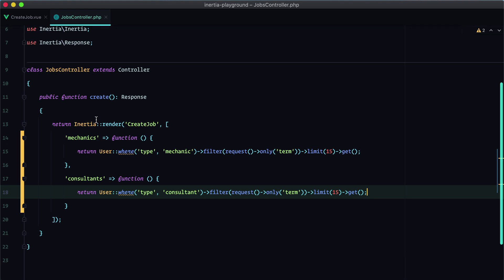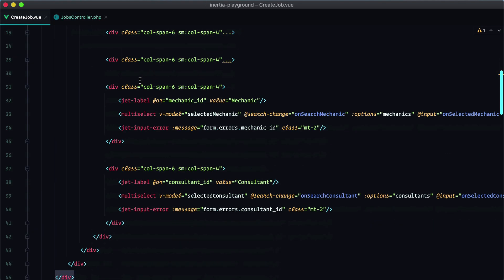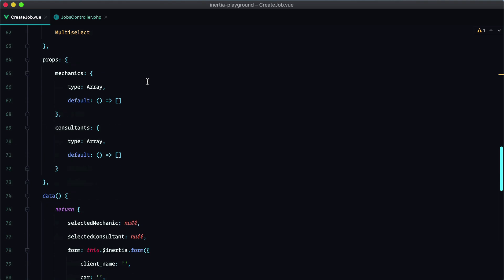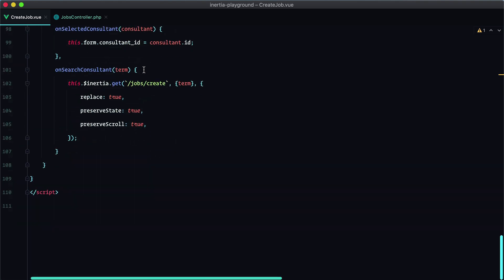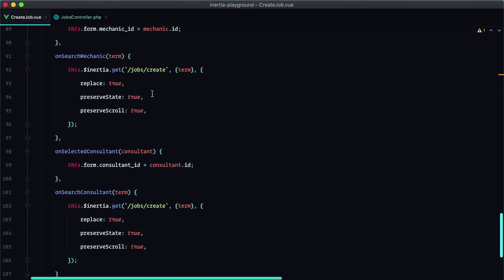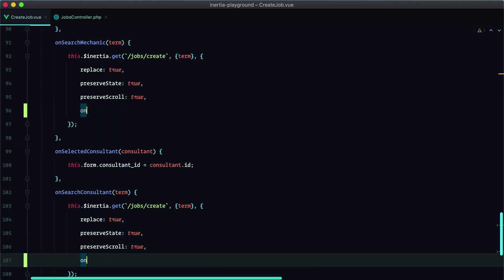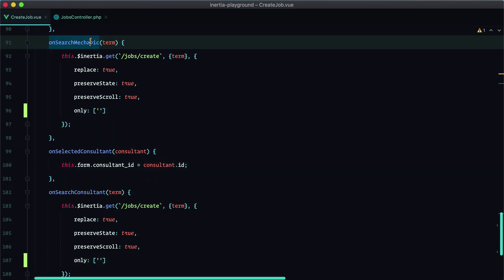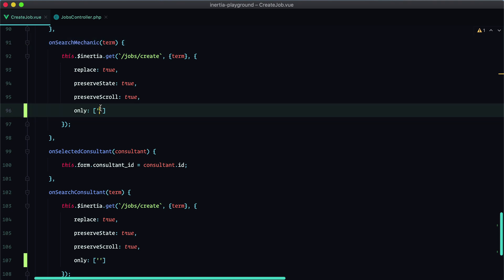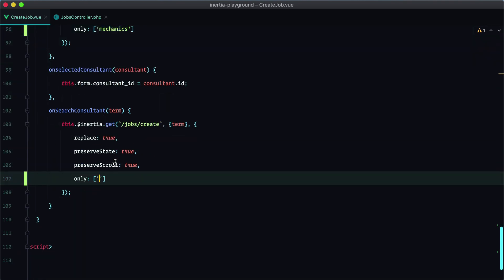And step two, make sure we are submitting a partial request. And to do that, we need to pass the only option key to our Inertia config. So only, and here we are searching for mechanics, and here we have consultants.